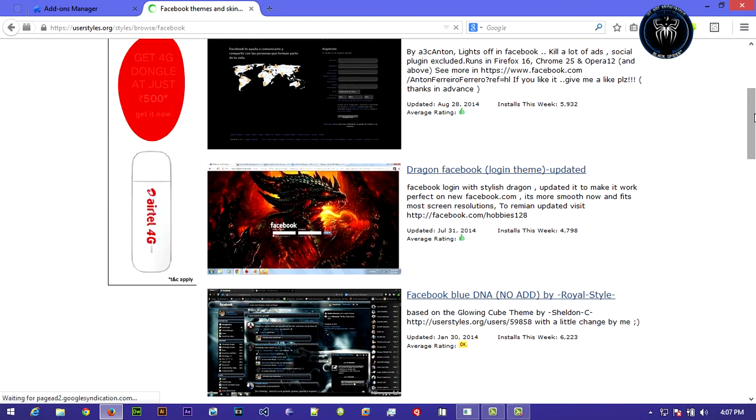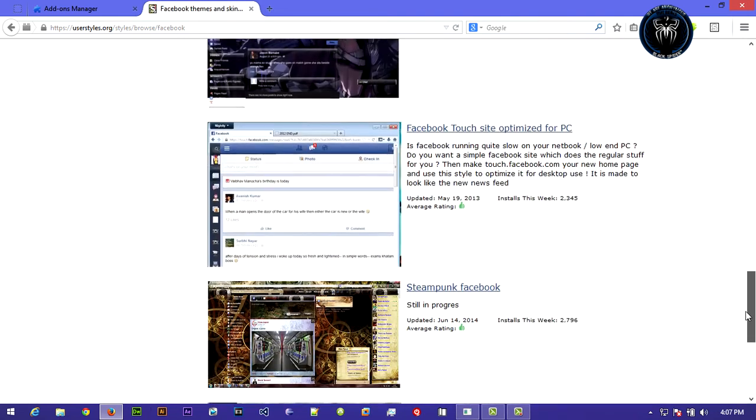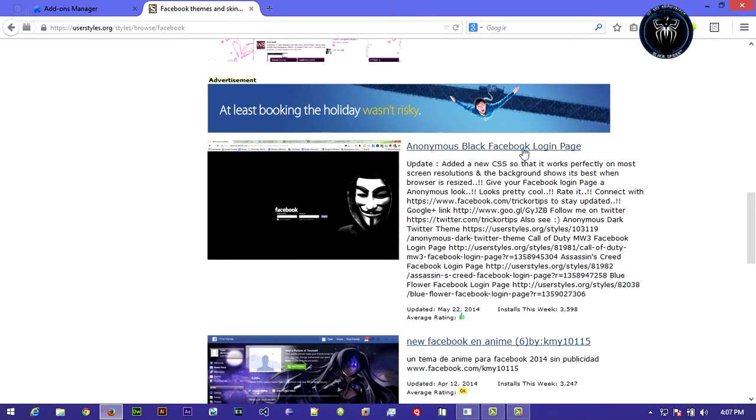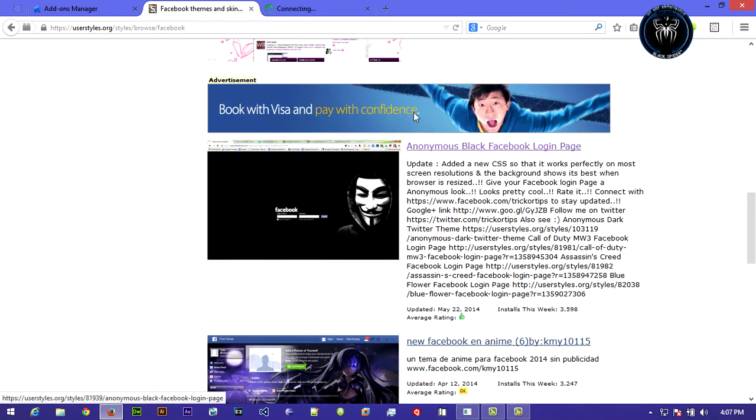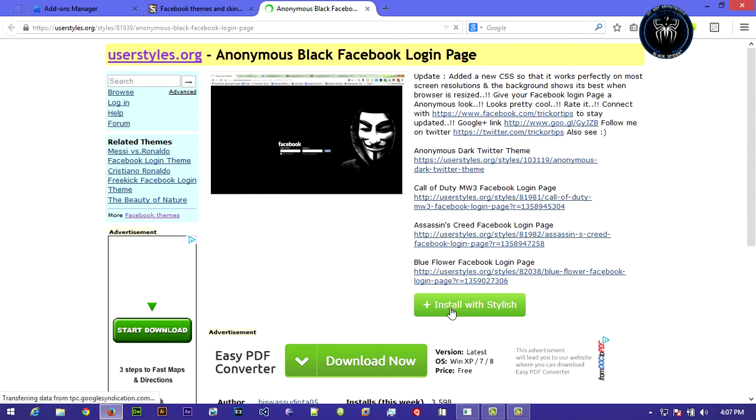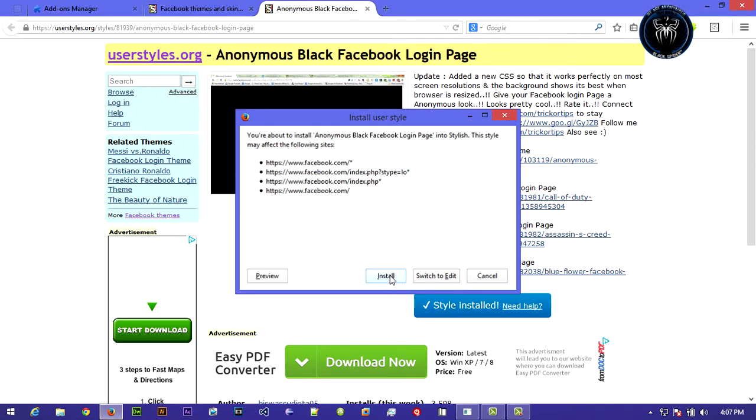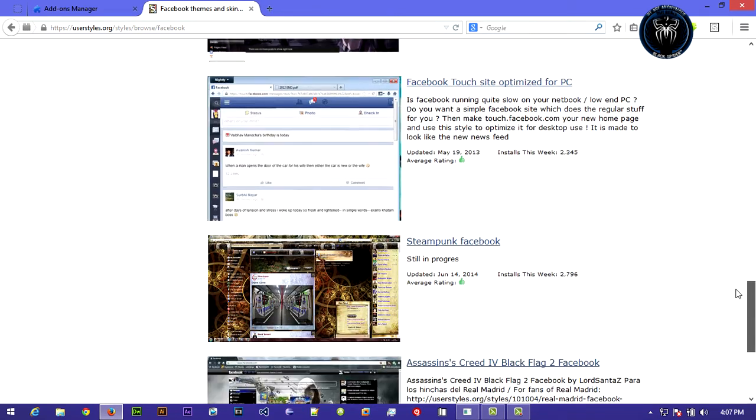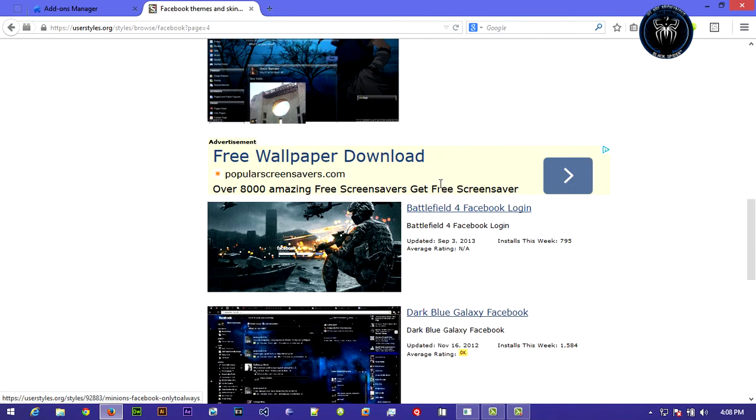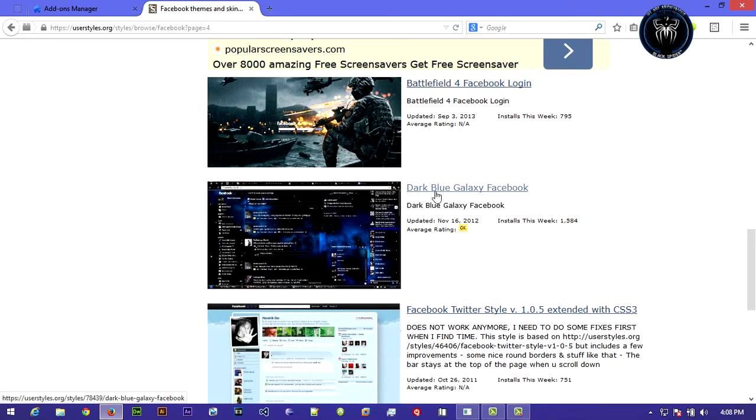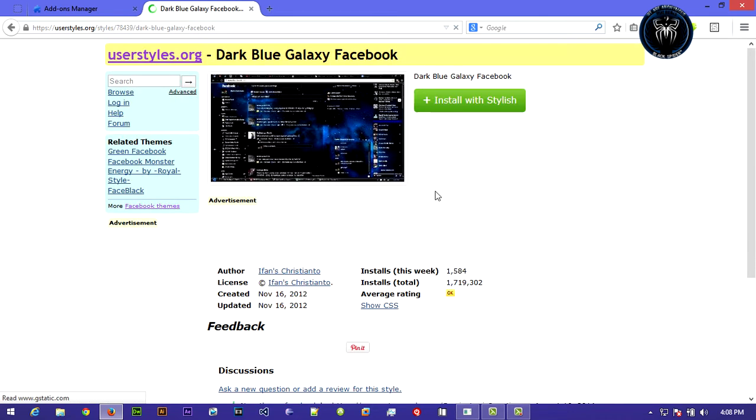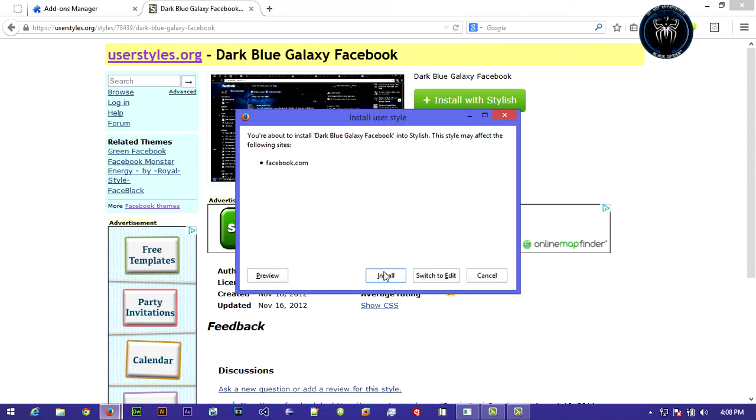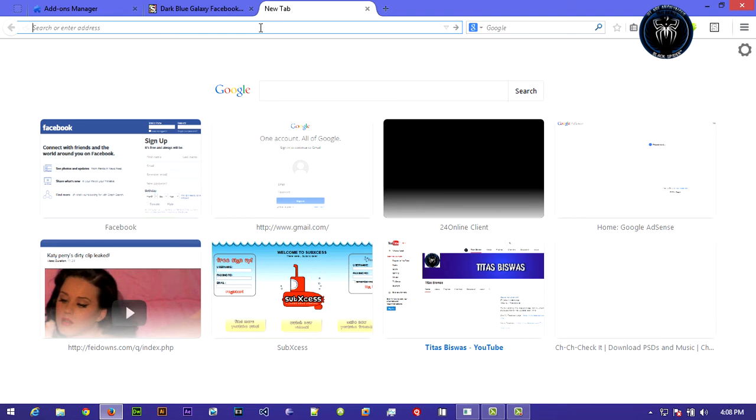There are lots of themes. You can choose anyone you want. In this case, I'm gonna use this one. Click install and install that thing.